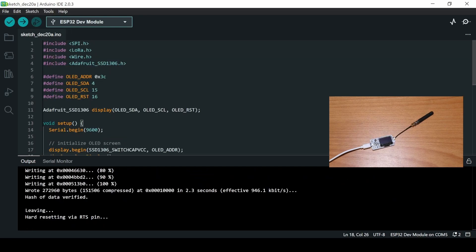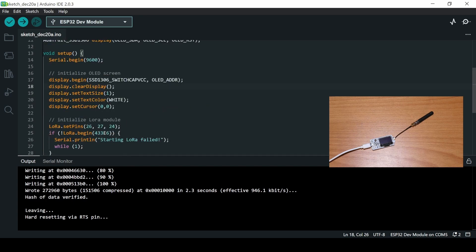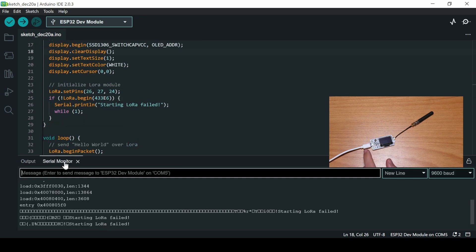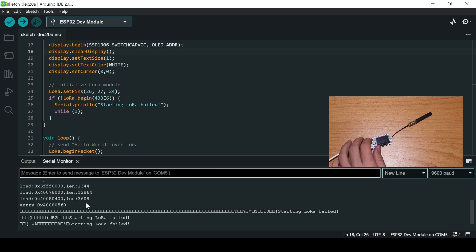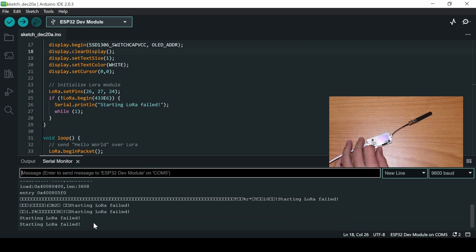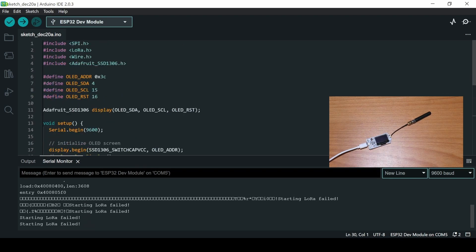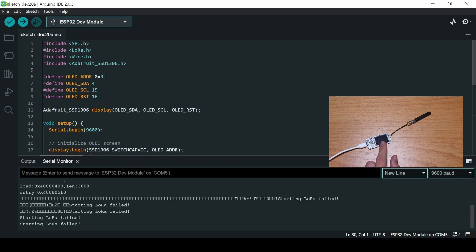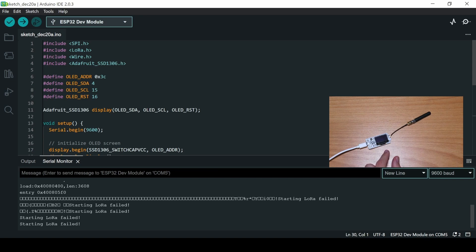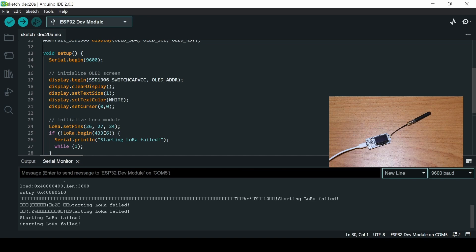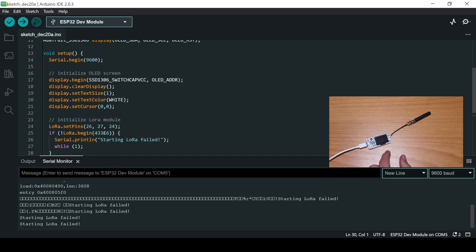So even after telling it to use the Adafruit library and correcting the display.begin instruction, it's still failing to send the information. Here on the serial monitor, when you reset, it says starting LoRa failed. So I think it's mostly because this Heltec is using a different LoRa and serial peripheral interfaces than the one that it's using here. And I'm sure that I could troubleshoot it, but then again, I want the AI to do everything. So that's a fail for the AI. Let me take out another sample.